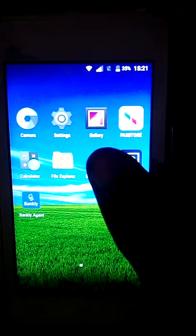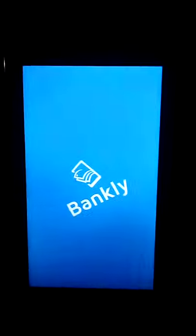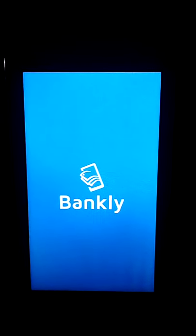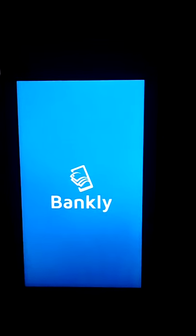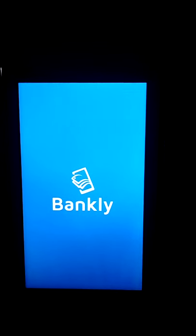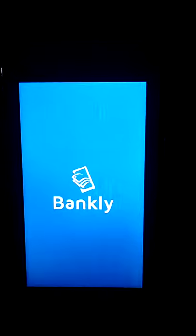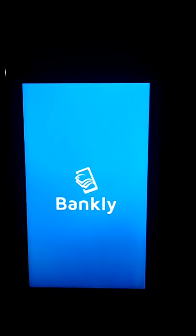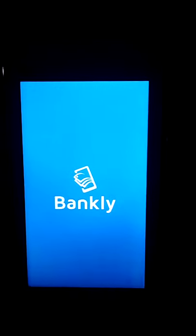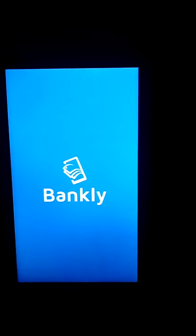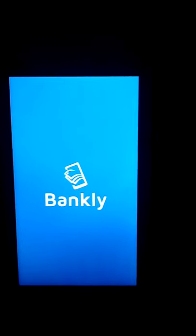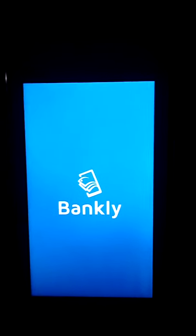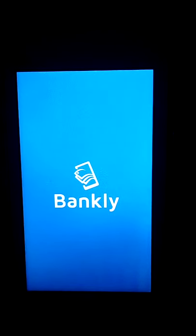So the first thing you do is come to the Bankly POS app and click on it. Make sure the SIM card is inside the POS, or you can connect it with all ports — I have another video where I explain how you can connect your Bankly POS to all ports in case you don't want to use a SIM. Okay, it's loading.